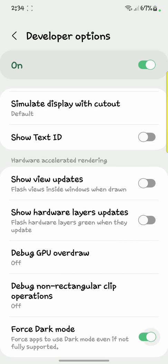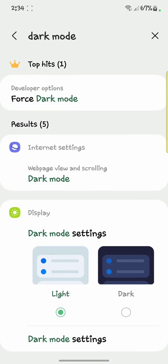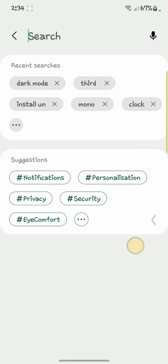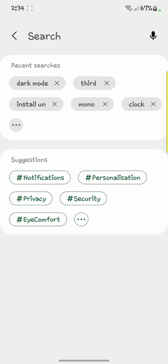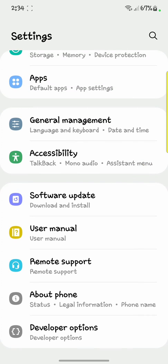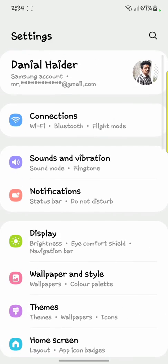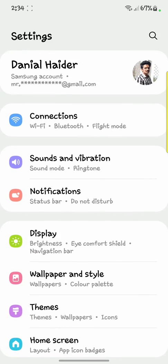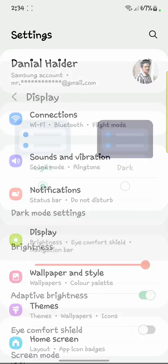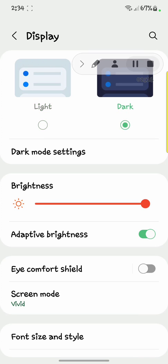After that you have to open it and scroll down. Now scroll back up and click on 'Display', and after that you have to turn on your phone's dark mode.